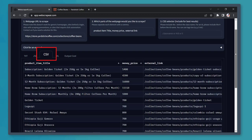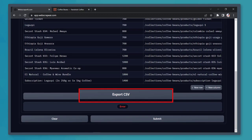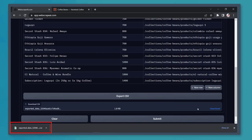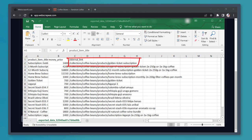Now click on the CSV tab. Below, let's export this CSV file then click download. Open the file and you can see the elements such as the product item title, the price, and the external link.